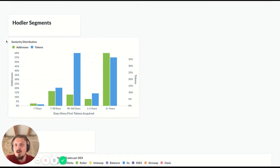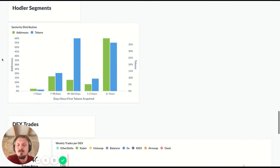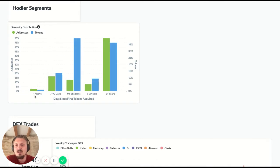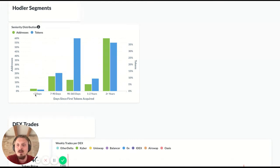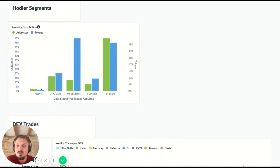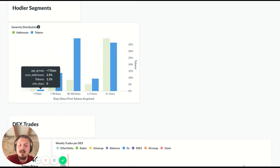This is pretty short, just one chart. HODLer segments. So this is a distribution of the different addresses that hold KNC. So we're looking at when did they receive their first tokens. So this first bucket says these are the addresses that received their first KNC in the last week, in the last seven days. That's not a lot of addresses, 2.5% of all the addresses. And you can also see it based on the tokens. So 1.1% of all the KNC tokens are held by these wallets.